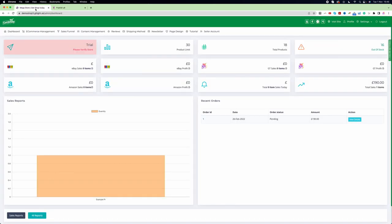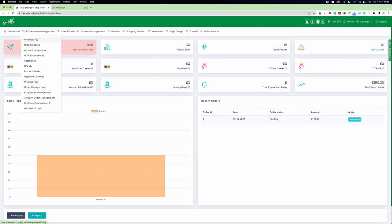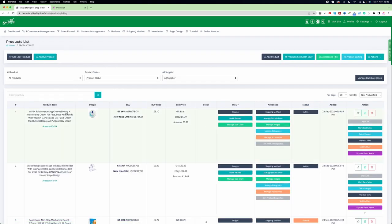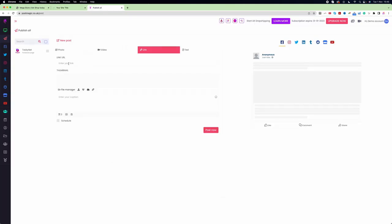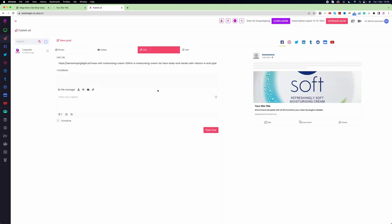I go back to my website, go to eCommerce Management, then Products. Let's say this particular product I want to promote. I click on Product View and copy the product link. I go back to PostMagic, enter the link, and click on the thumbnail area. It will then create the post automatically, as you can see here. It doesn't look that beautiful here but when the post is on Facebook it will look much better.